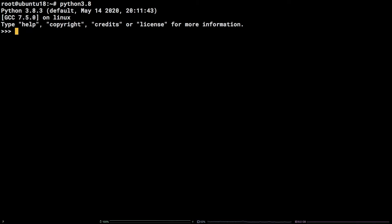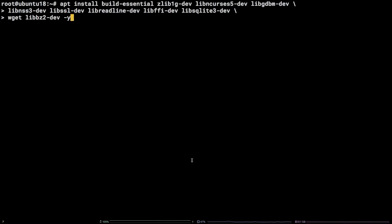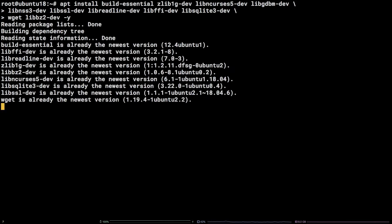Next up, installing from source. First things first, we need the dependencies necessary to build Python. Grab the long apt install command from the video description and run it in the terminal.